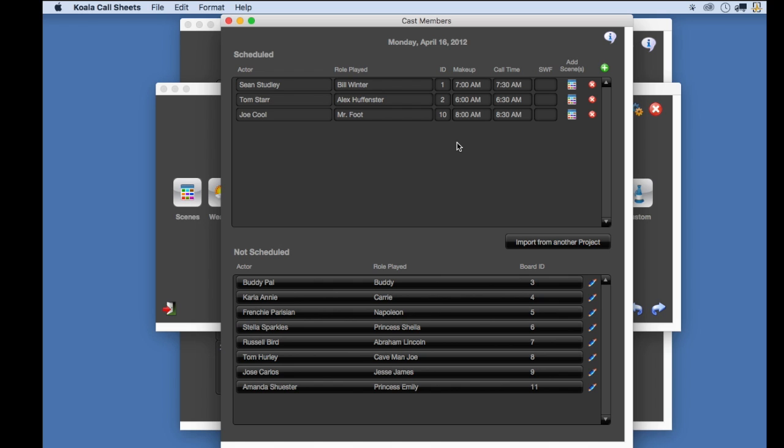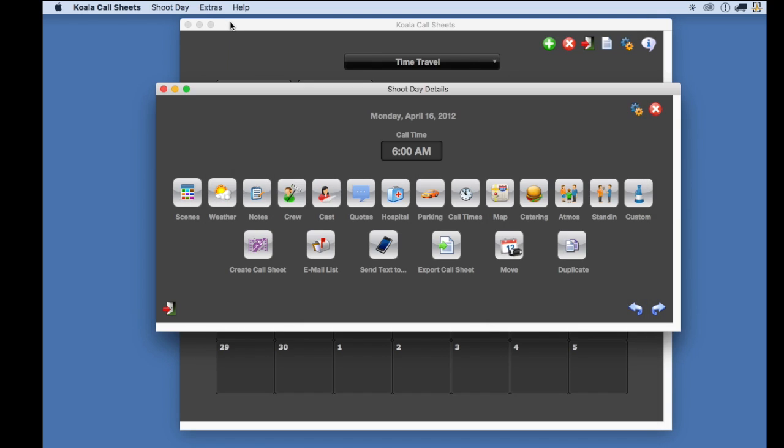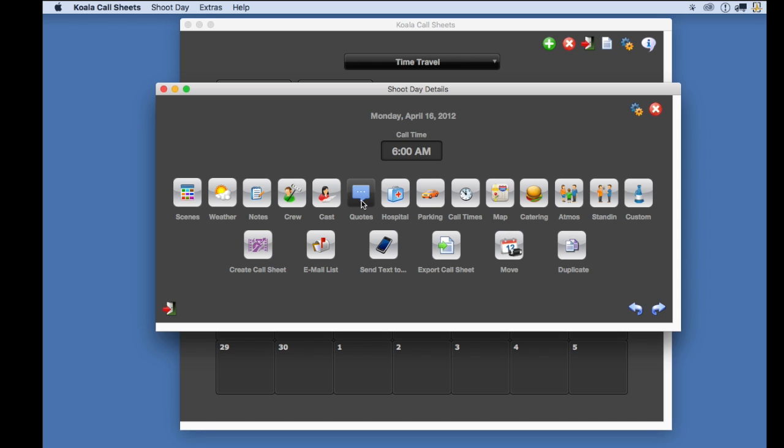Now that the info is imported, I can enter more info here that I couldn't enter in chimpanzee, including parking info, more call times, hospital info, quotes of the day, catering information, add custom lines to your call sheet, etc.